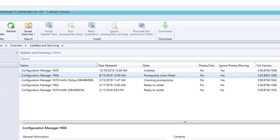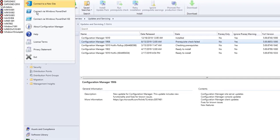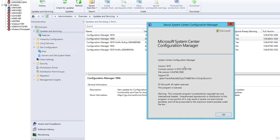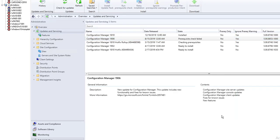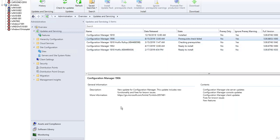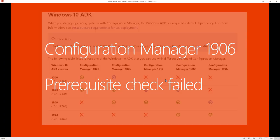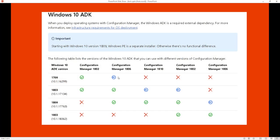Right now I'm running Configuration Manager 1810. According to the Microsoft website, the Windows 10 ADK versions - I'm running version 1903 and it should work with 1906 Configuration Manager.